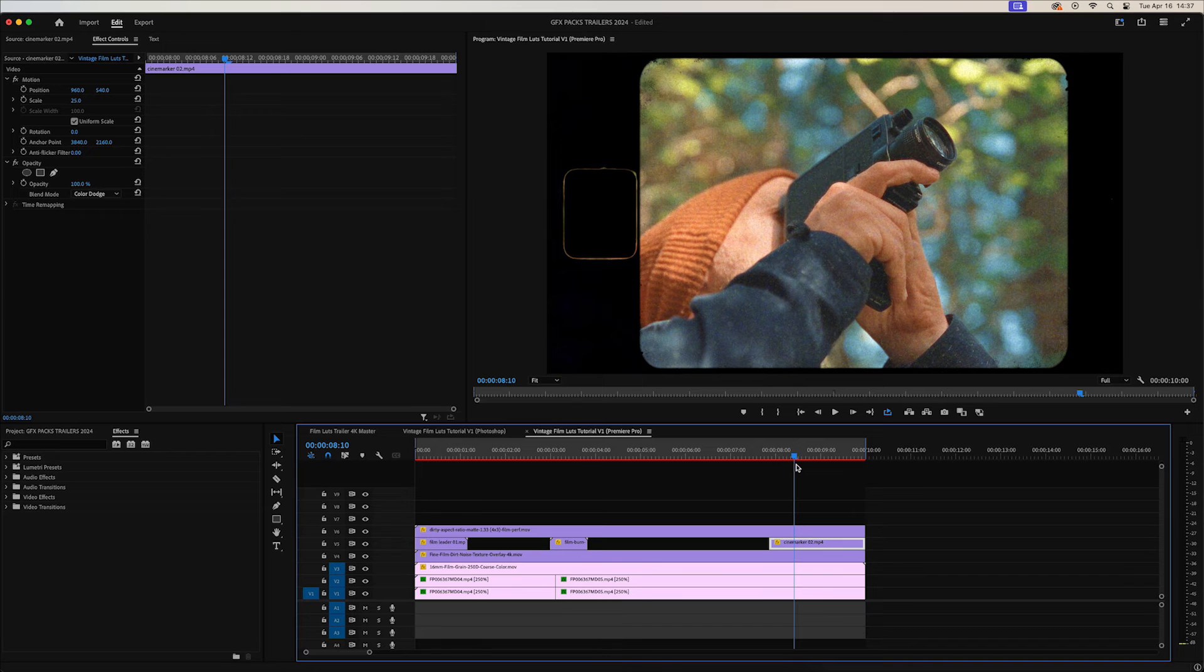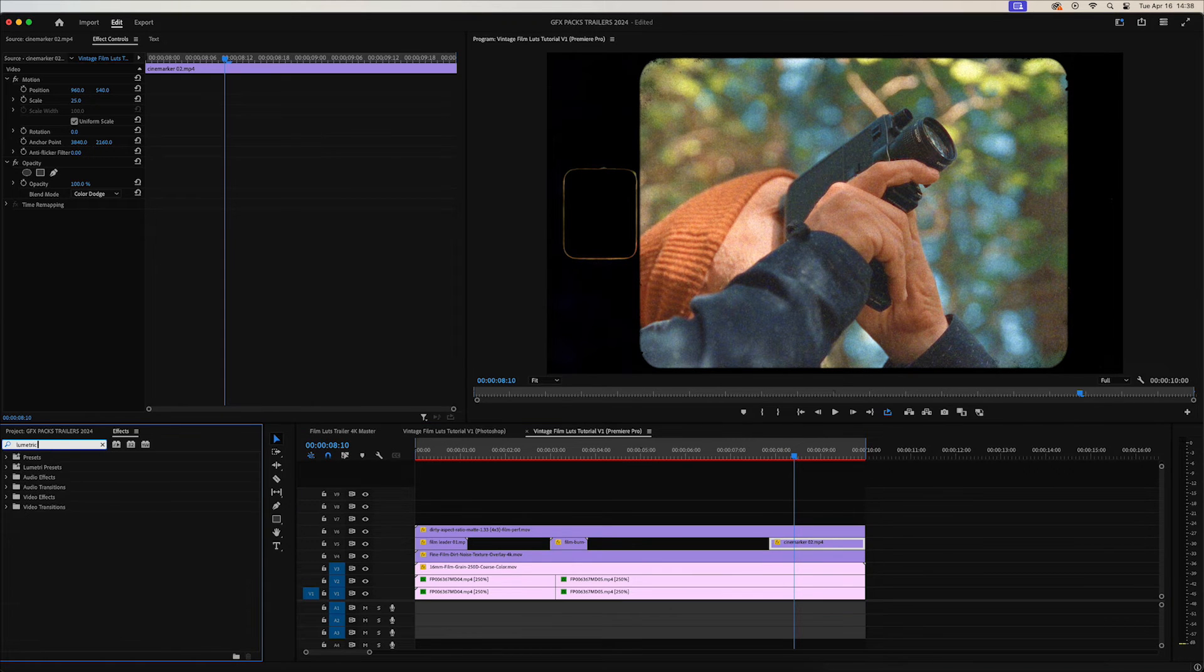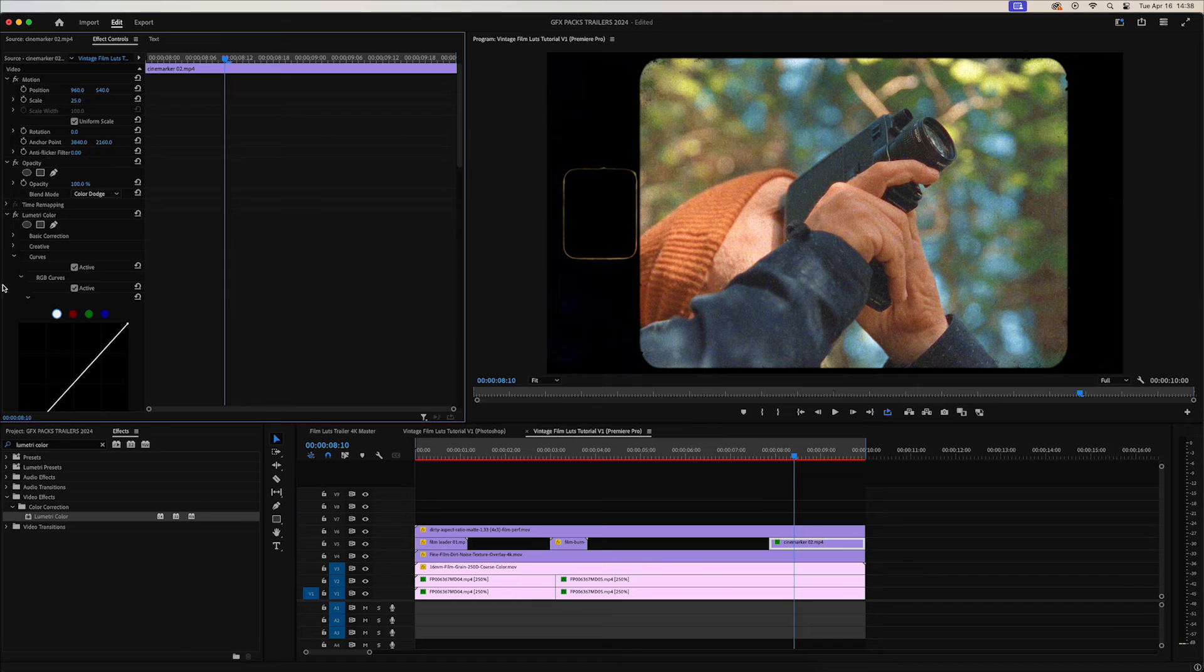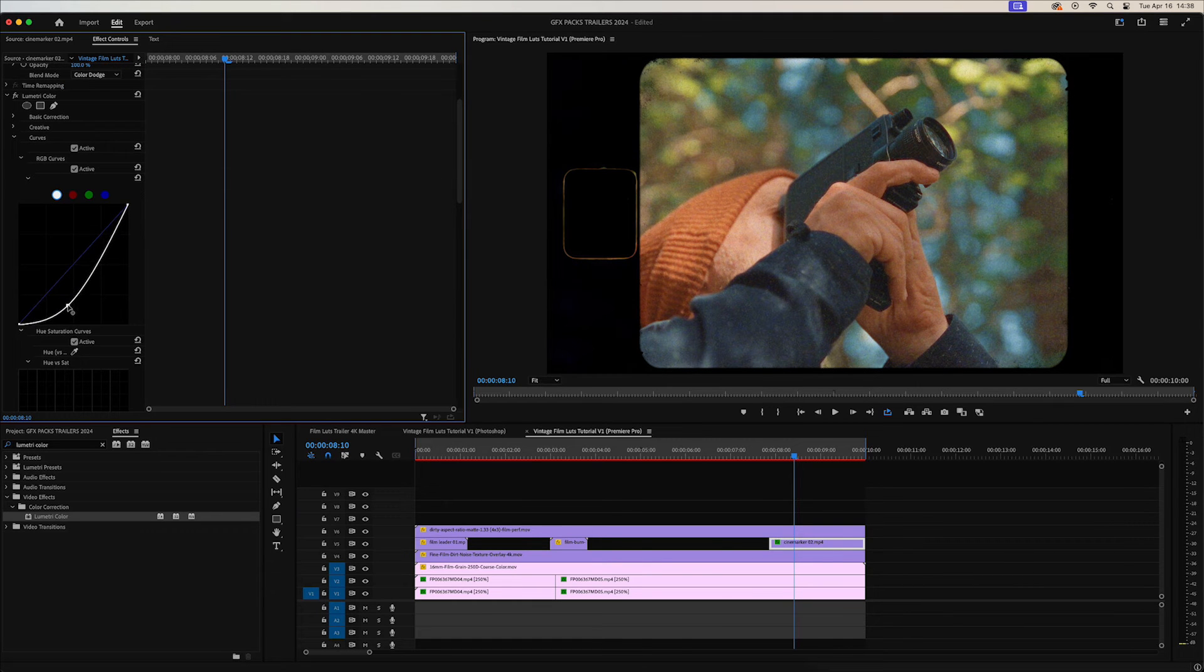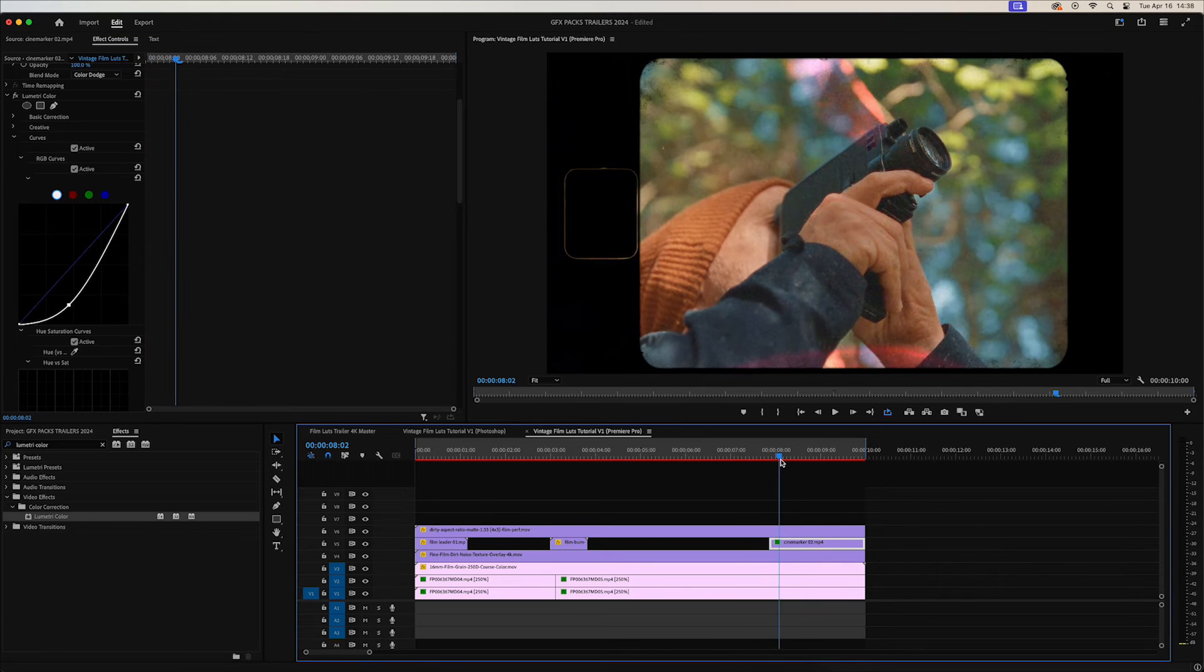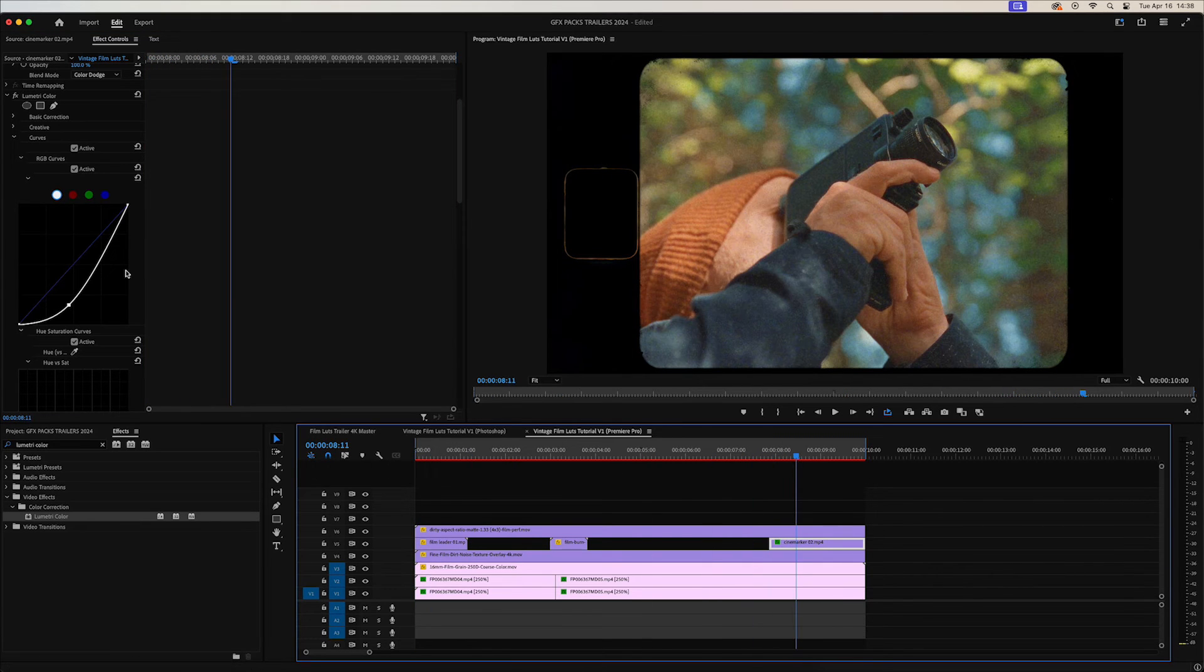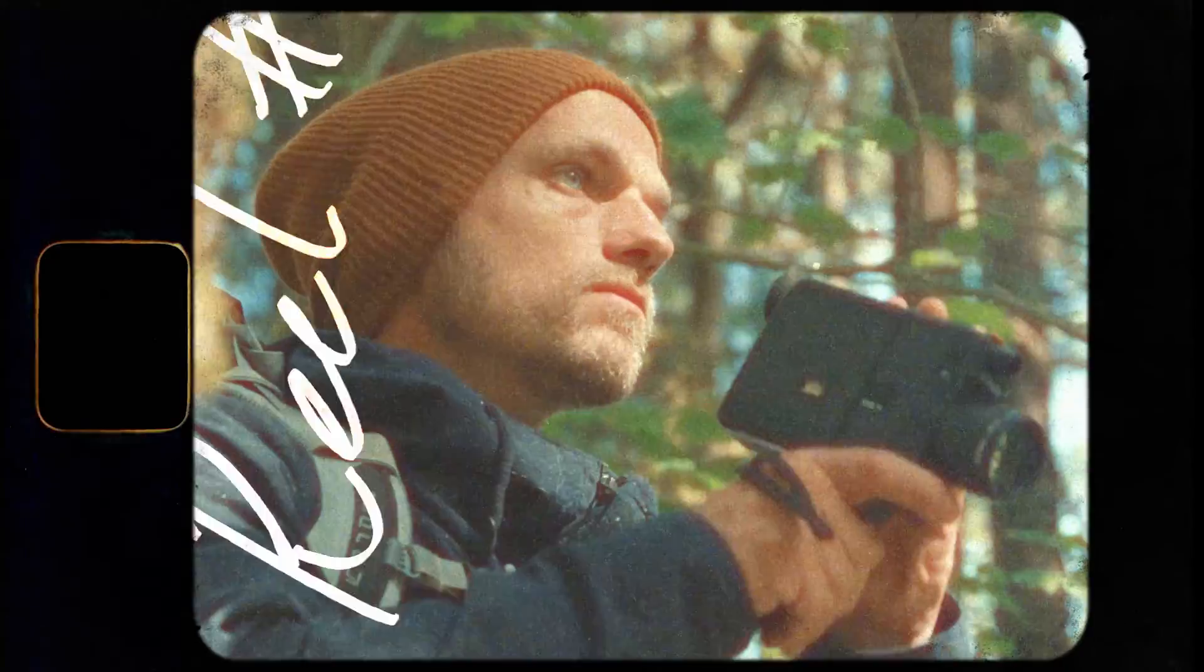It does brighten up the image when it's applied. So let's go ahead and add another Lumetri color directly onto the cine markers layer. And what I'll do is I'll use the curves and bring down the darks, the blacks, and that way it's more of a seamless transition. I'll bring up the lights a little bit more. Go ahead and render and see how that looks.